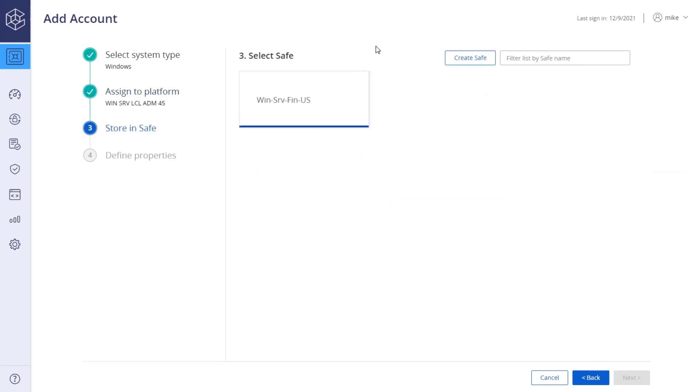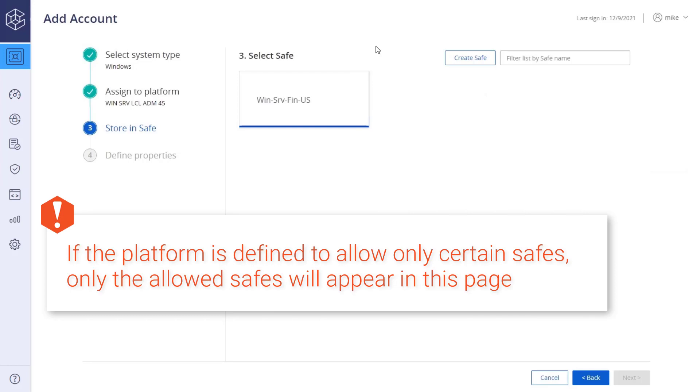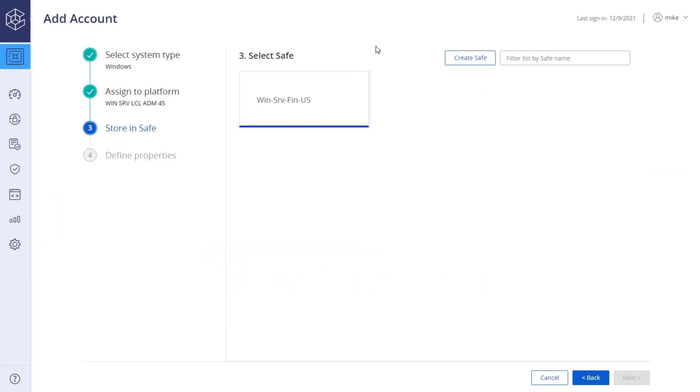Select the safe where the account will be added. You will be able to see all the safes in the vault where you have permissions to add accounts. Users with the relevant permissions can also create new safes on the fly here. Select the safe.